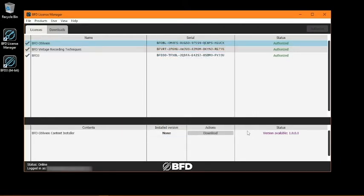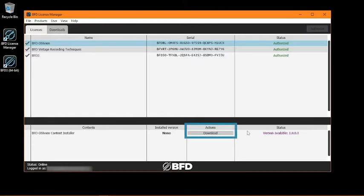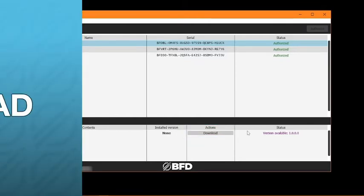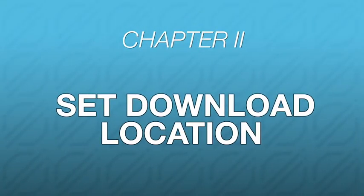So while your product is selected in the License Manager, you'll see the option to download the expansion under the Actions pane at the bottom. Before we start downloading the installer, let's take a look at some helpful organization techniques we can use to both save space on the computer and ensure efficient functionality of BFD3 when it's using your content.